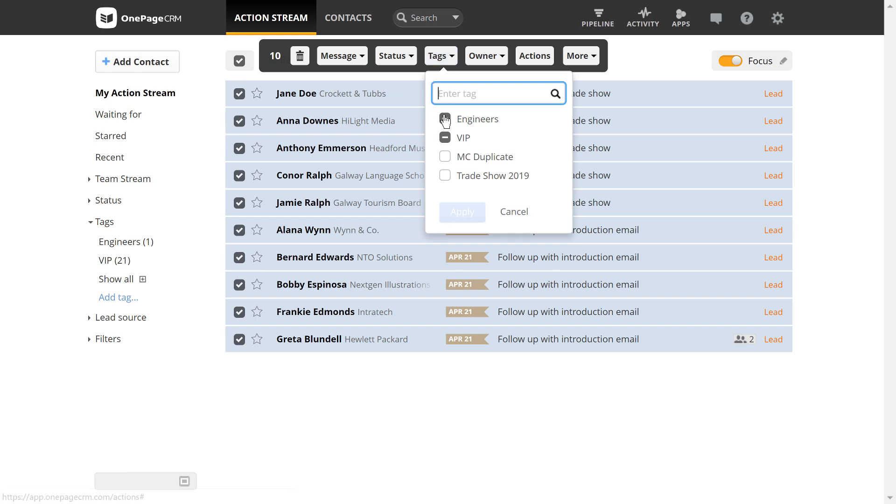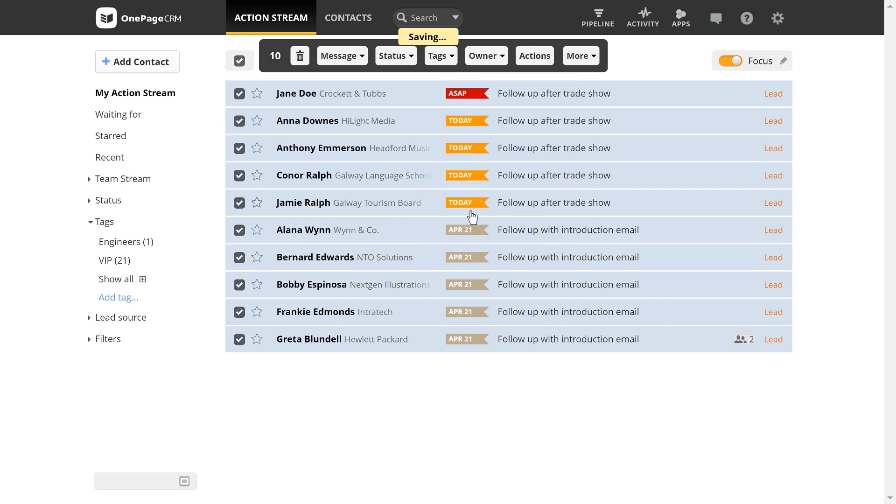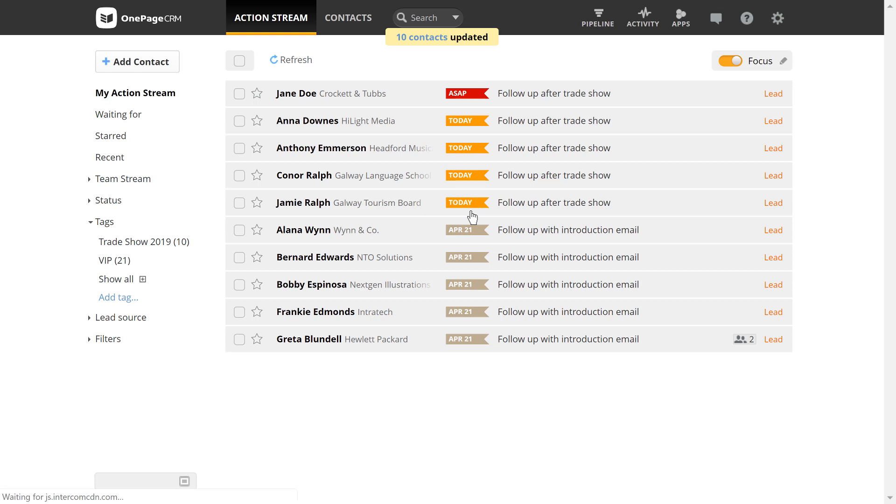If you see the minus symbol, it simply means that at least one of the selected contacts already contains this tag. Select any you'd like to add or deselect them to remove the assigned tag from a contact. Apply the changes and all selected contacts have been updated.